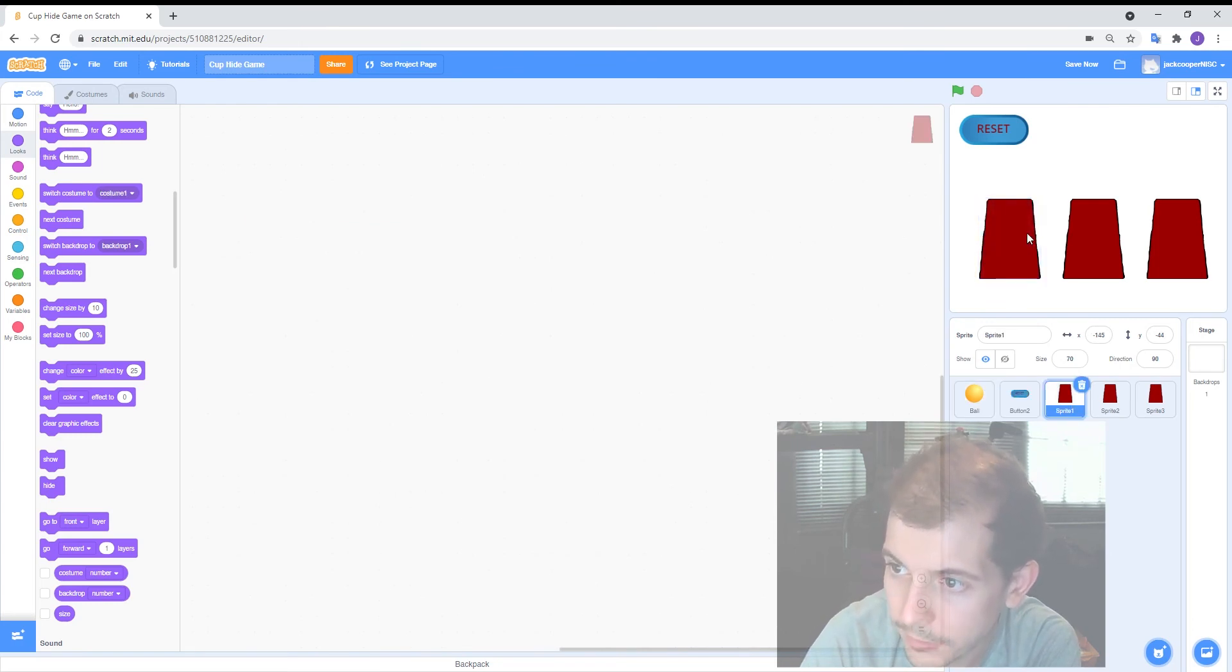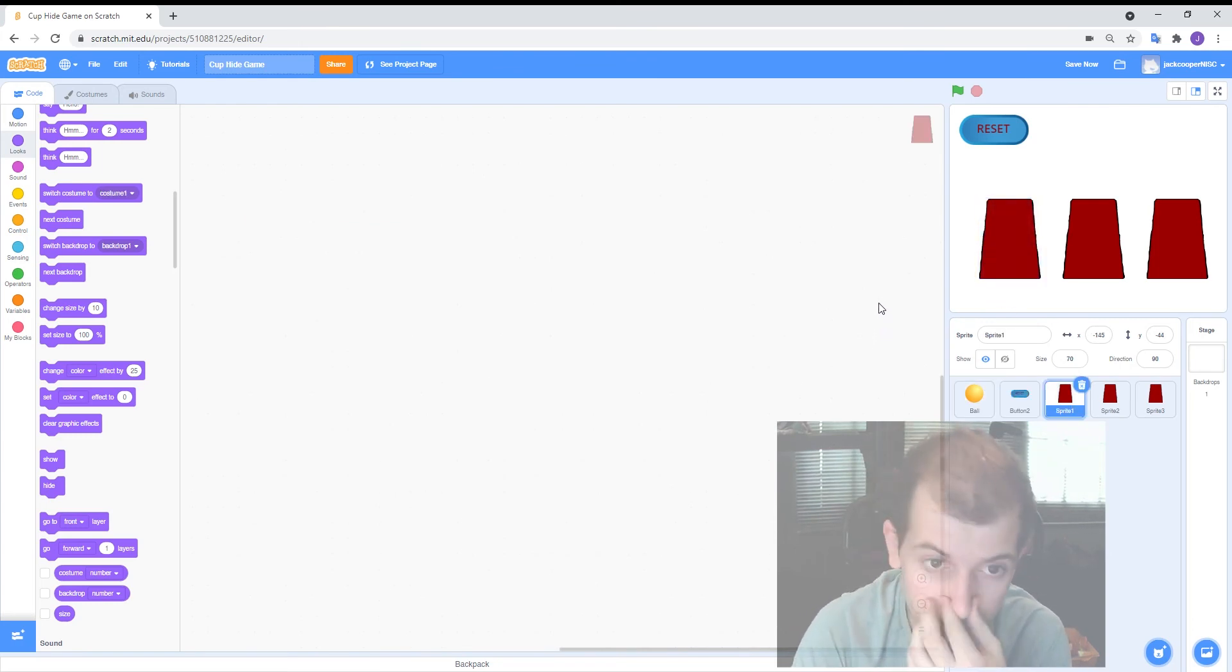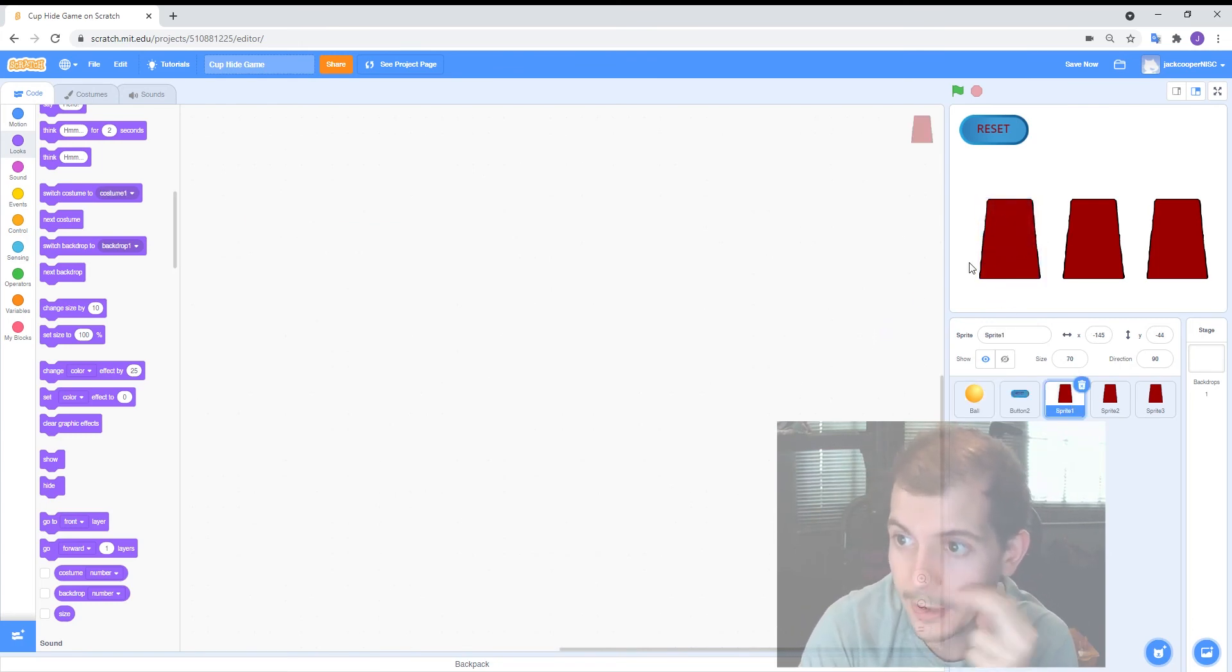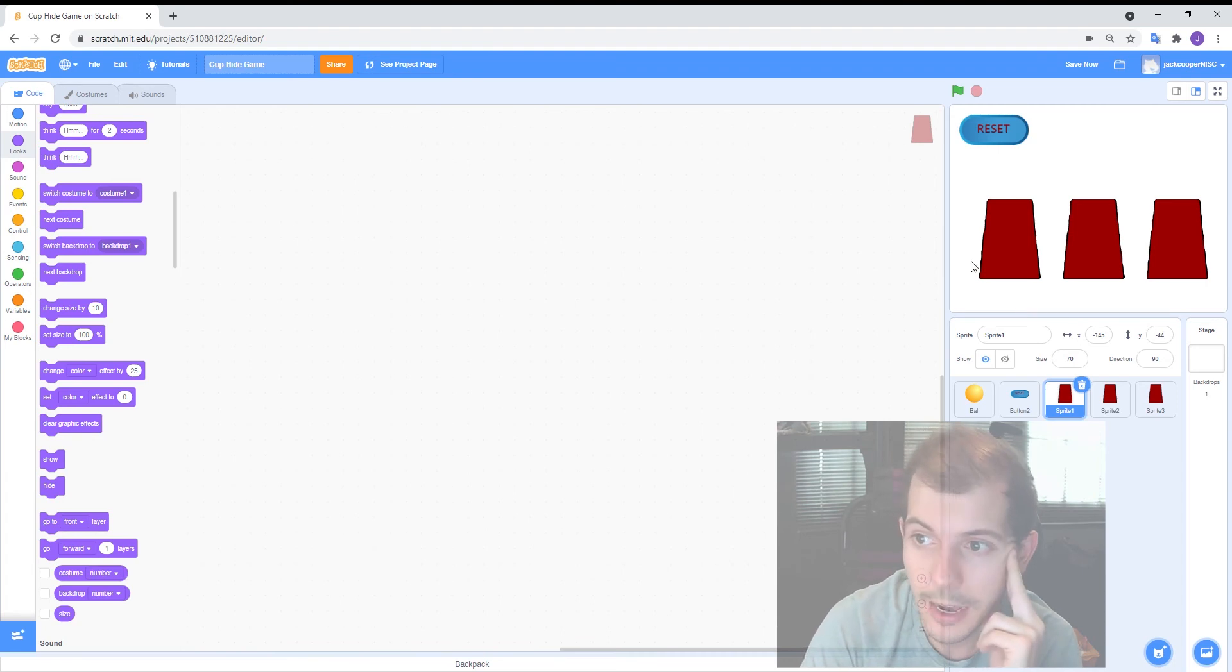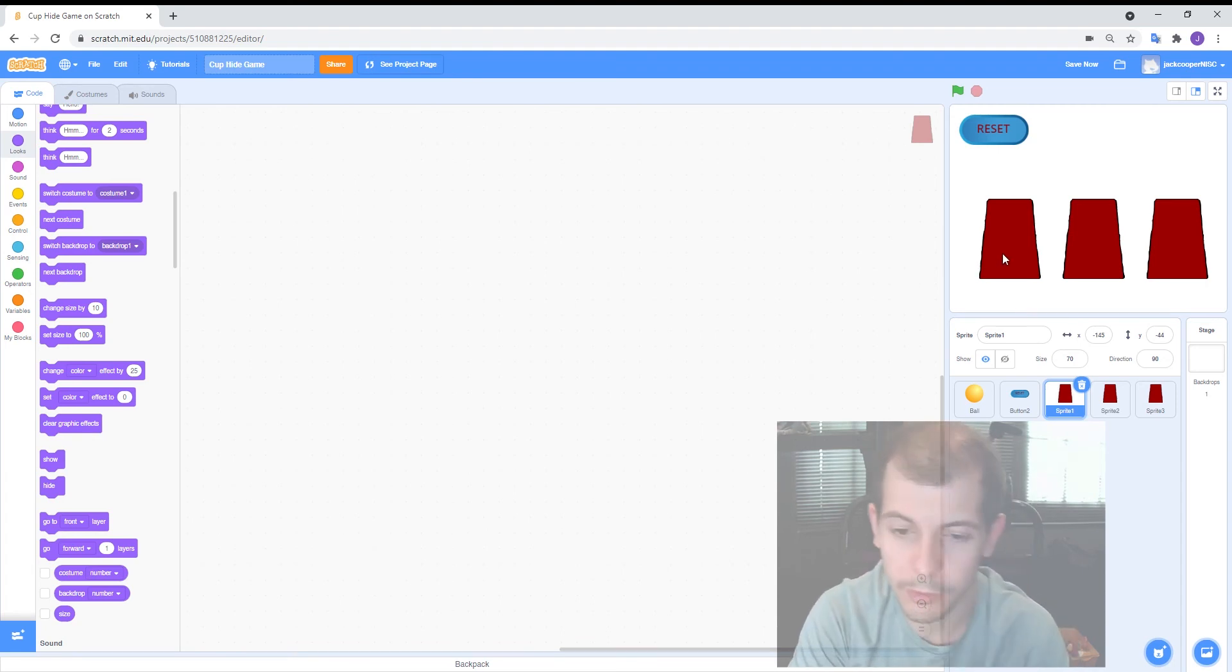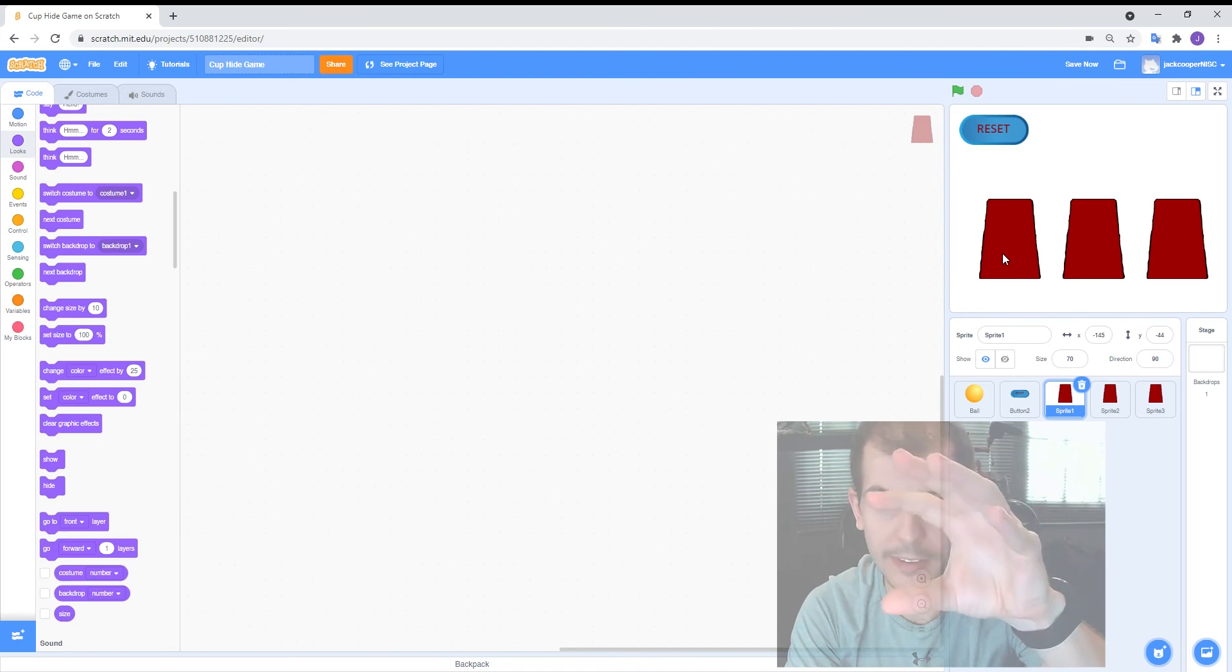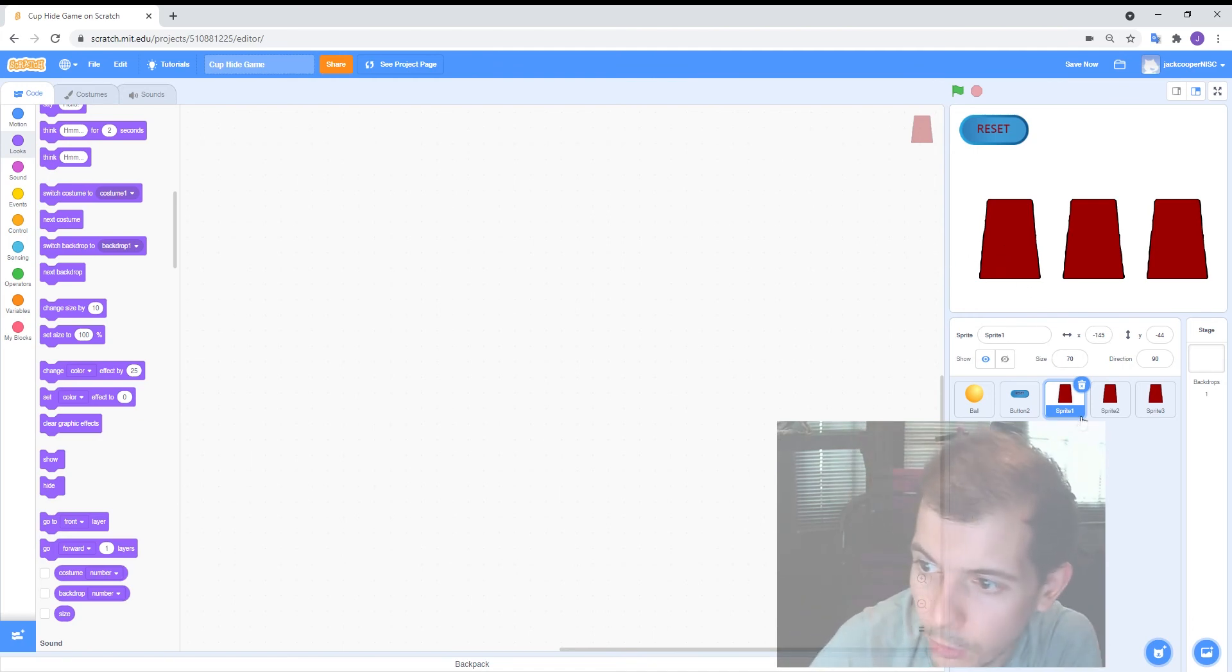Okay so let's go to the cup. So a couple of things we want the cup to do. We want it to pretty much stay where it is but then when I click on it I want it to kind of lift up and show what's underneath. Okay so I'm going to add in some code for that.